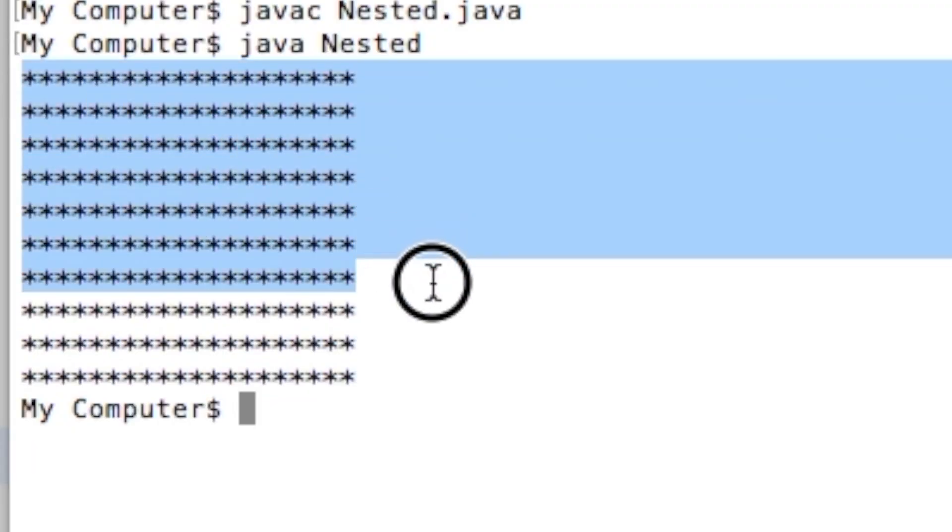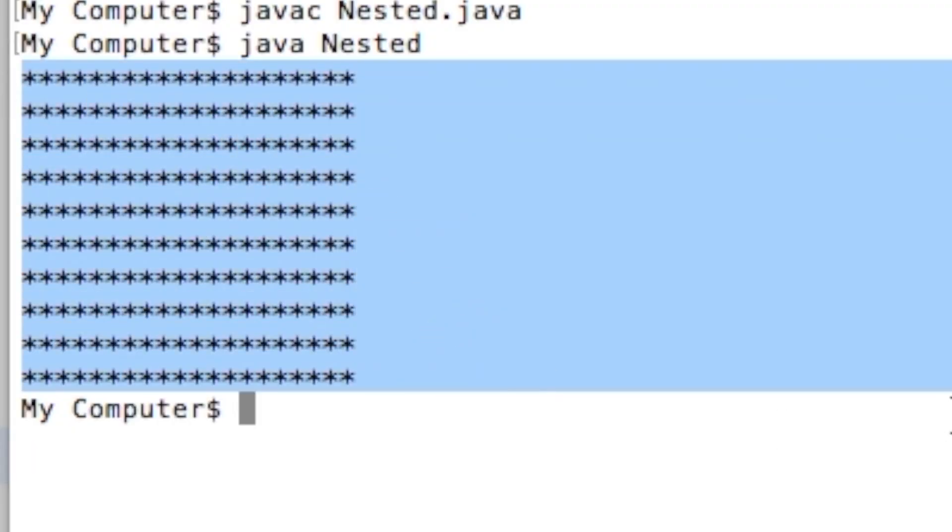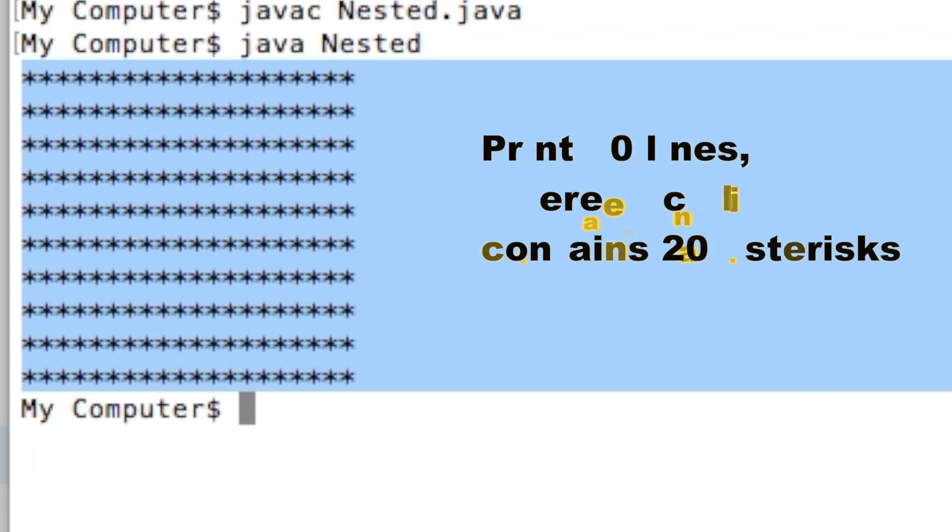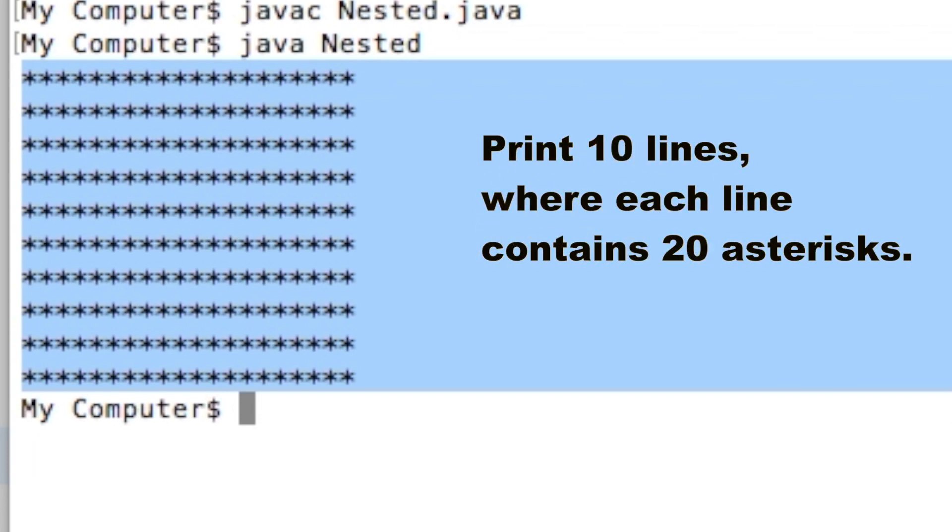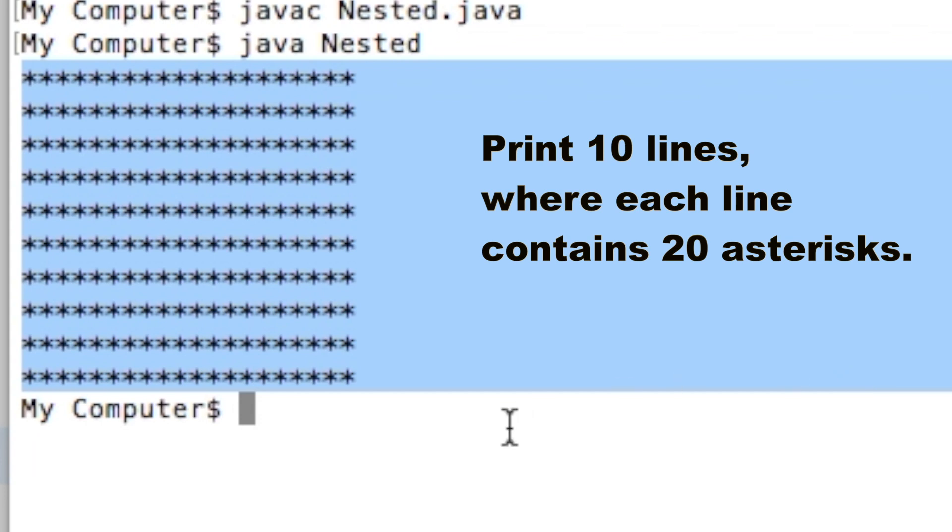The problem we are going to solve is as follows: Print 10 lines where each line contains 20 asterisks. The sample output is provided here. Let us talk about the problem.